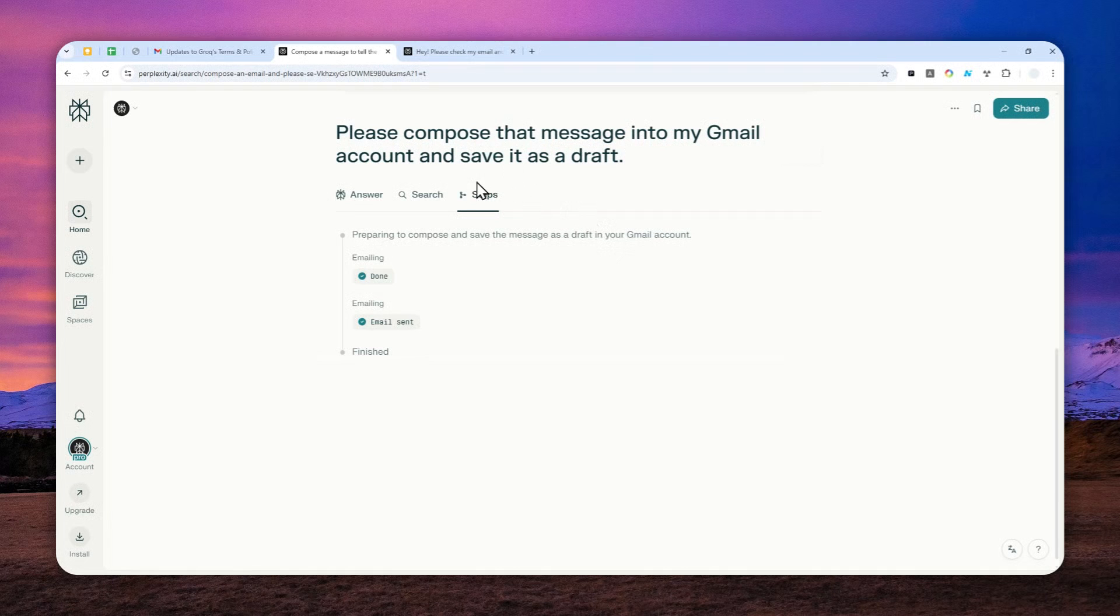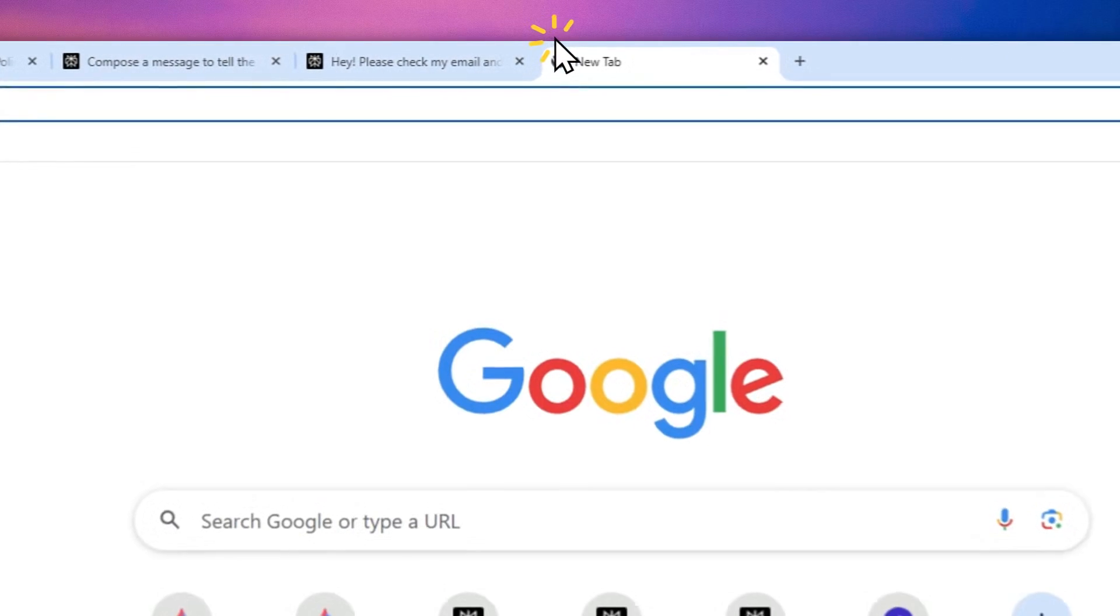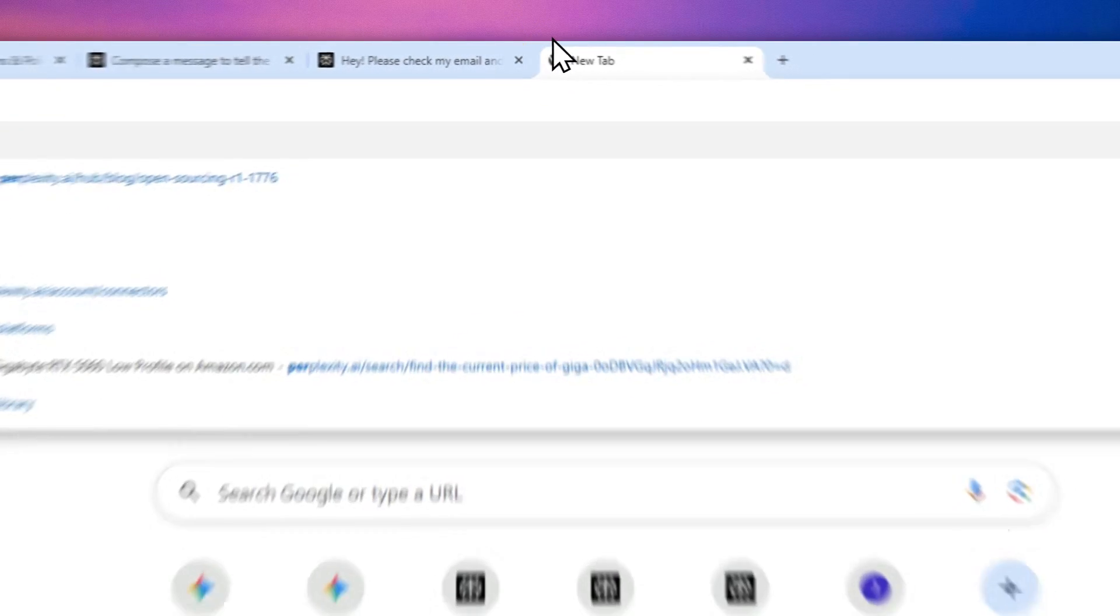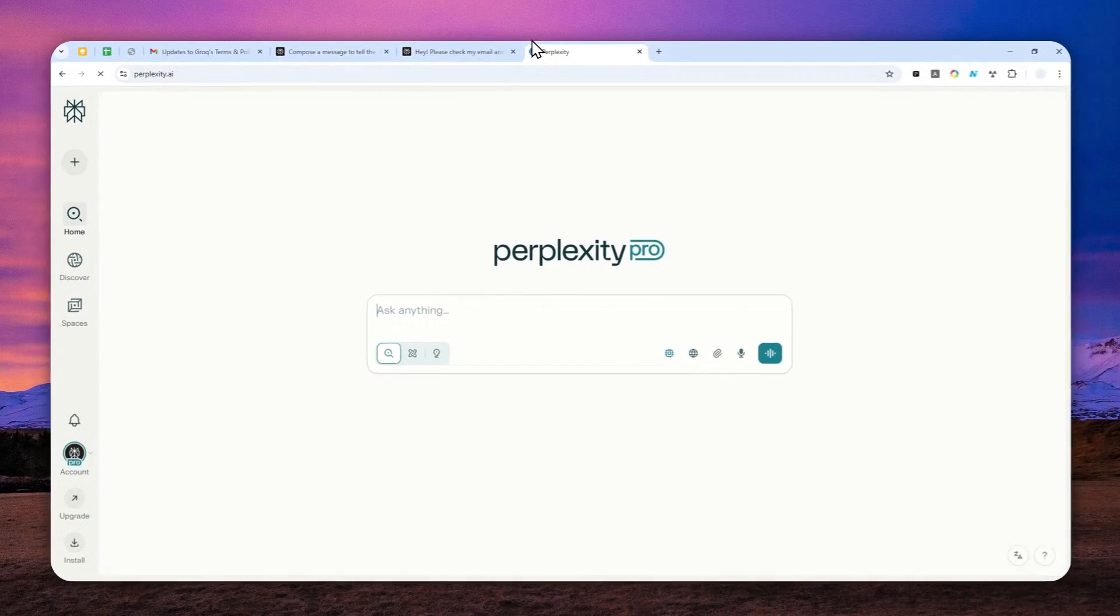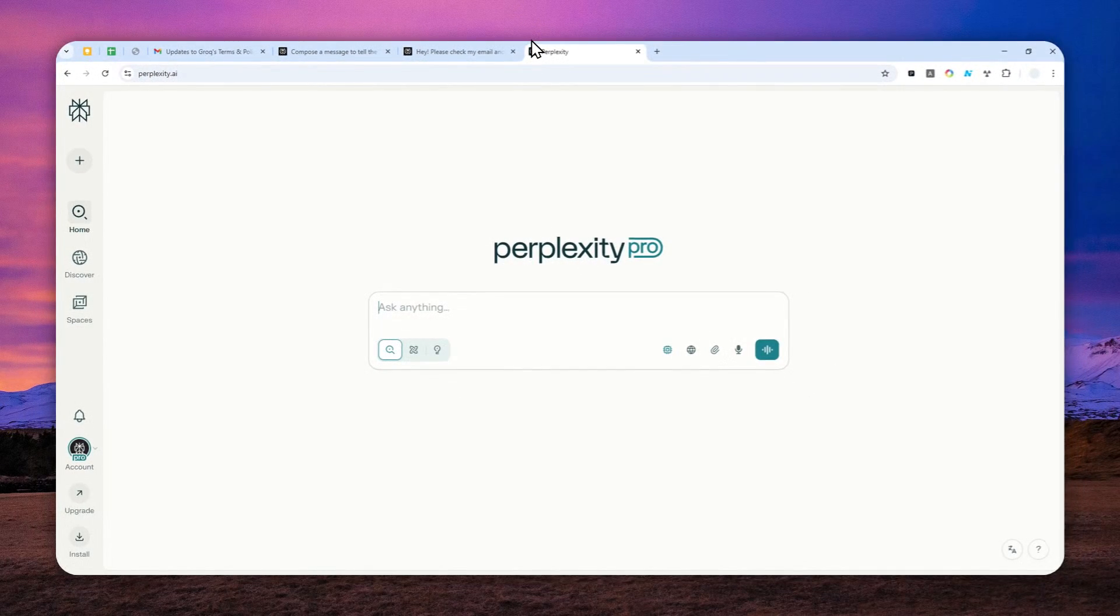But before you can do that you have to connect your Perplexity and Gmail account together and here's how you can do it.